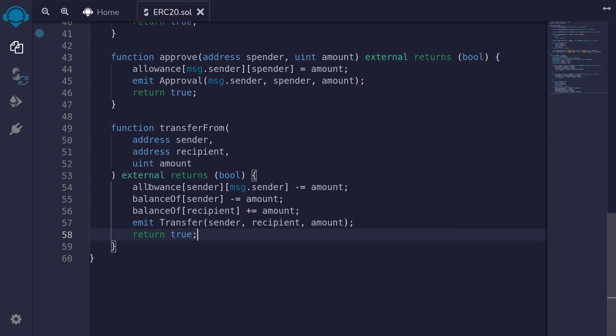And that completes the ERC20 token contract. If we hit compile, notice that it compiled successfully.